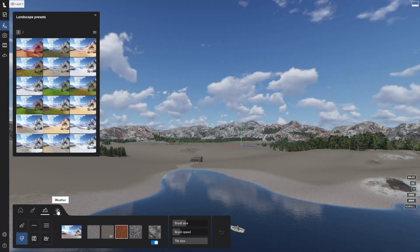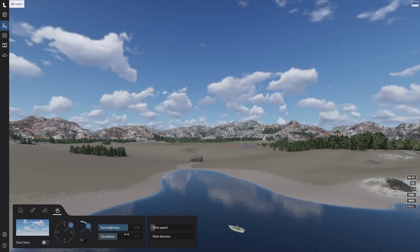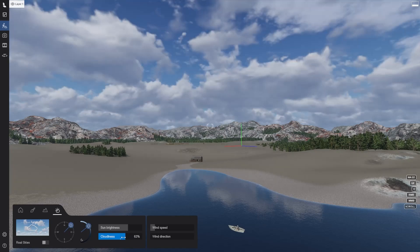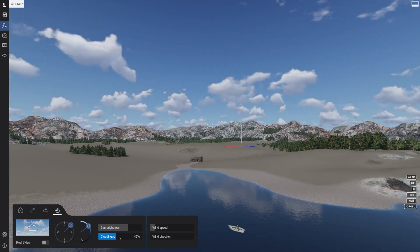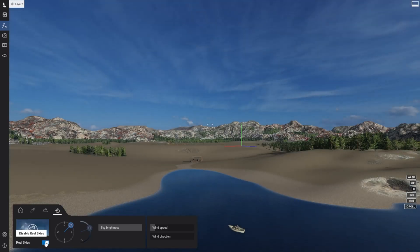The weather tab, which will let you take control of the sun, clouds and wind in the project, or preview the real skies effect.